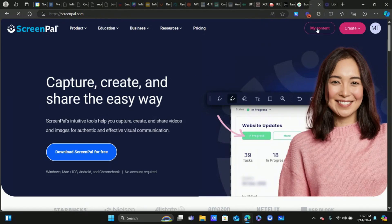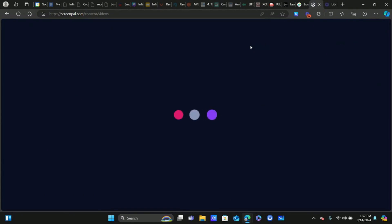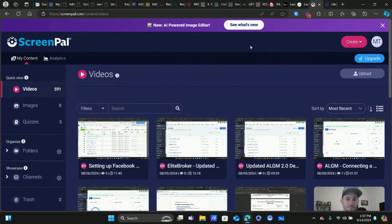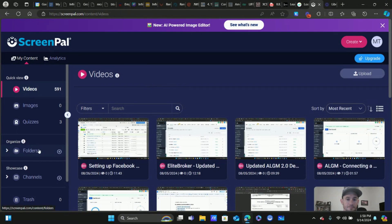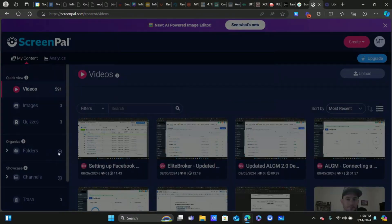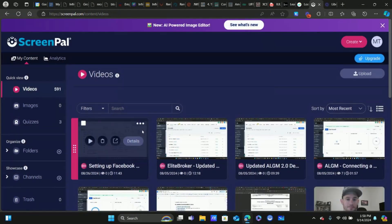Up here at the top we go to My Content, and I'll show you how the app works in a second, but first let me show you the dashboard and some of the features available after you make a video. You can actually upload videos, which is pretty cool — so if you've been using different software and want to switch to Screen Pal, you can bring those videos over. One thing I want to mention: make sure you organize your videos using folders. If you're going to be creating a lot of videos, you want to stay organized from the get-go. Click the plus sign, give it a title, then click the three dots and move to folder.